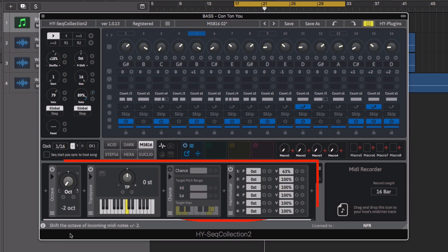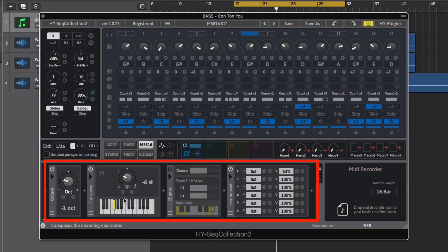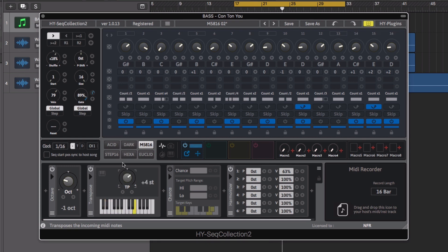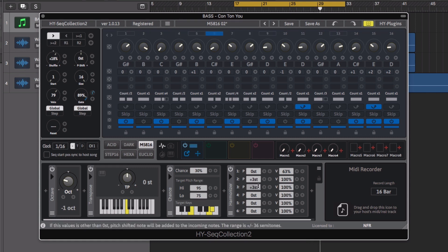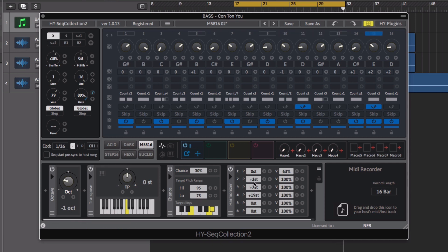There are also nine MIDI effects available, with units ranging from simple octave or transpose controls to more creative modes such as note chants and the harmoniser.